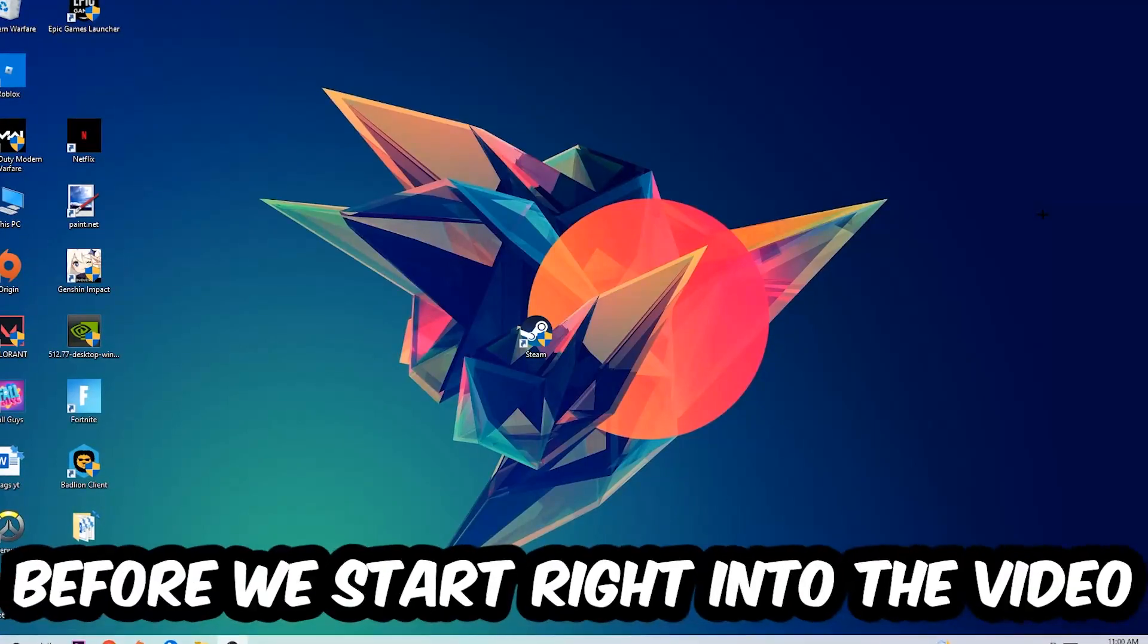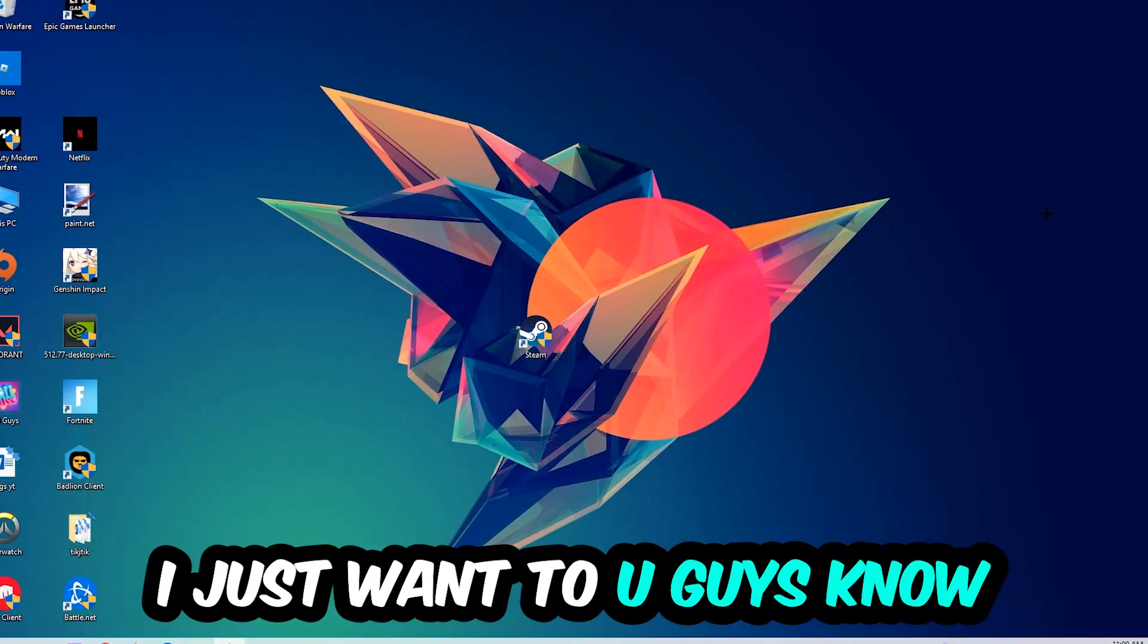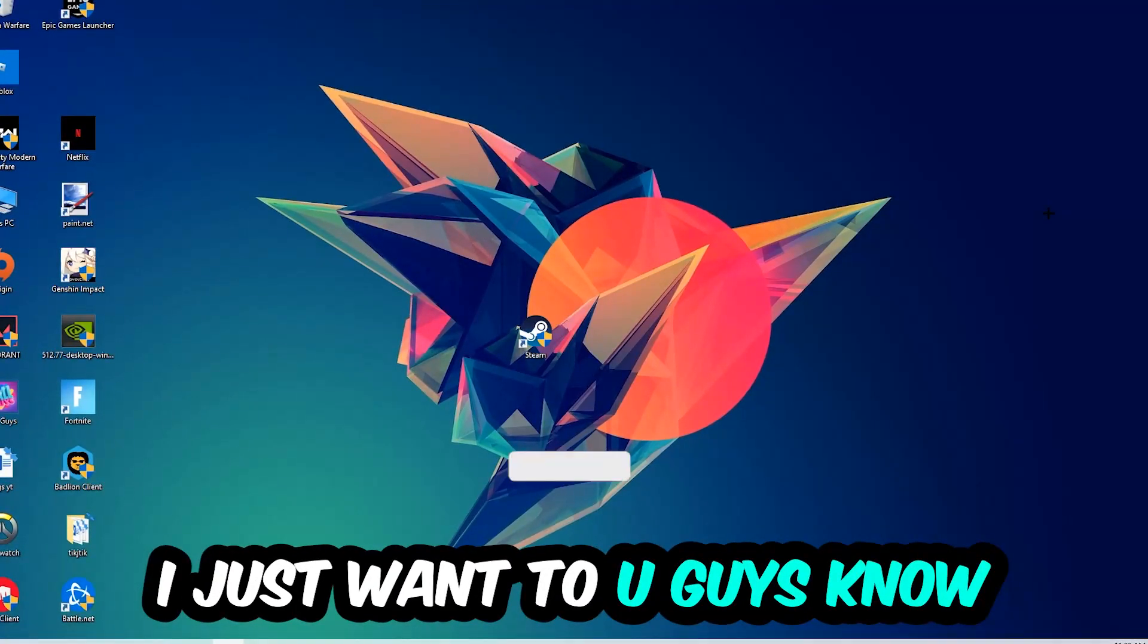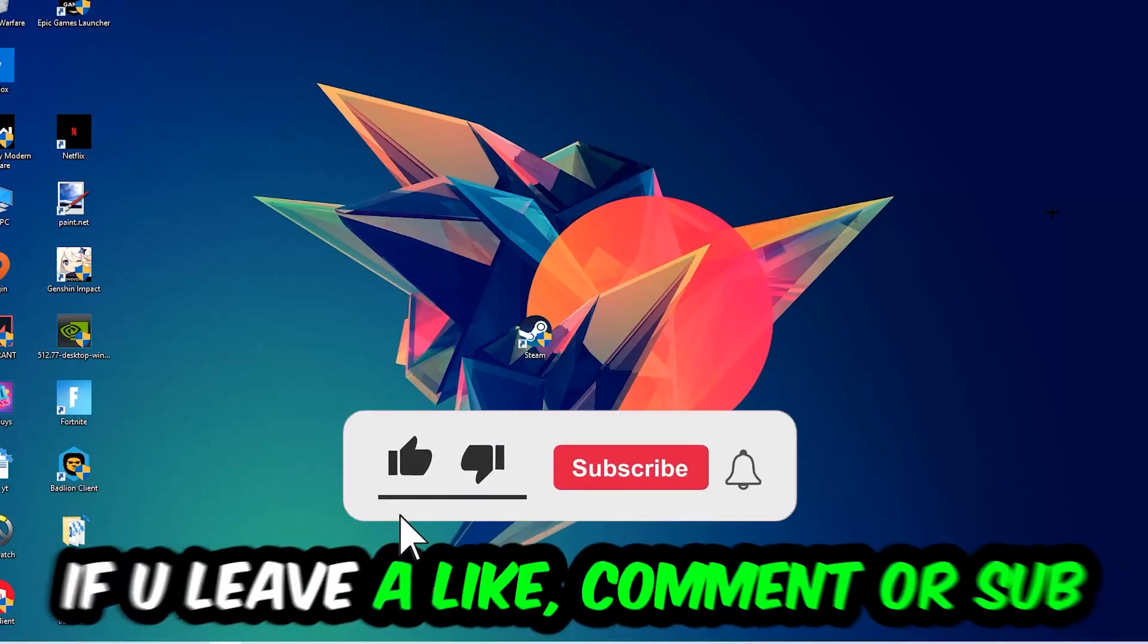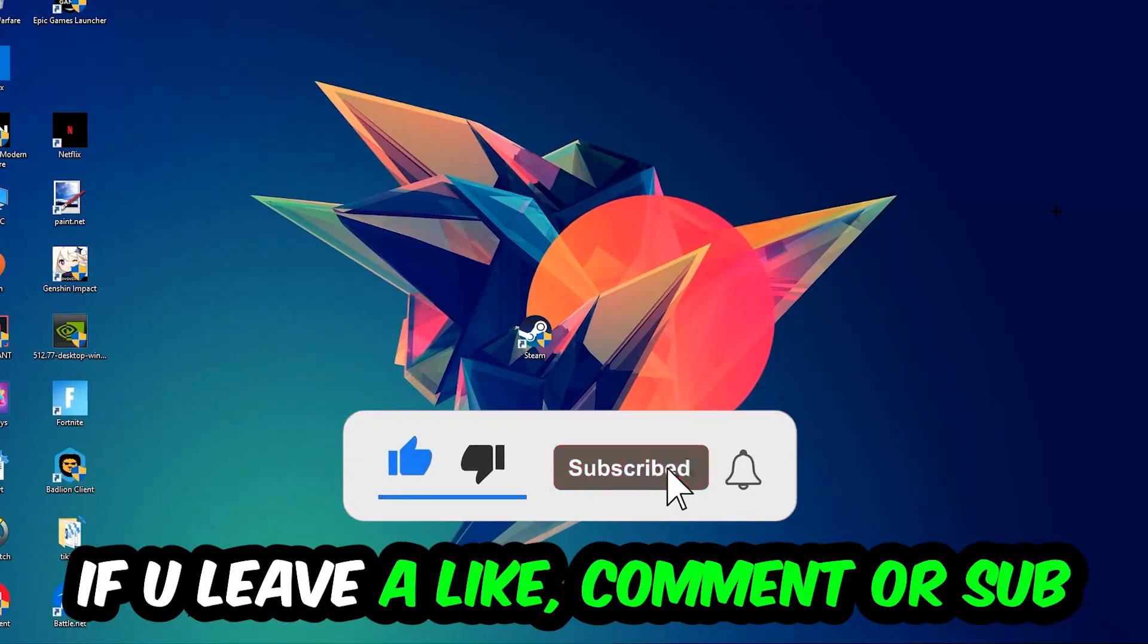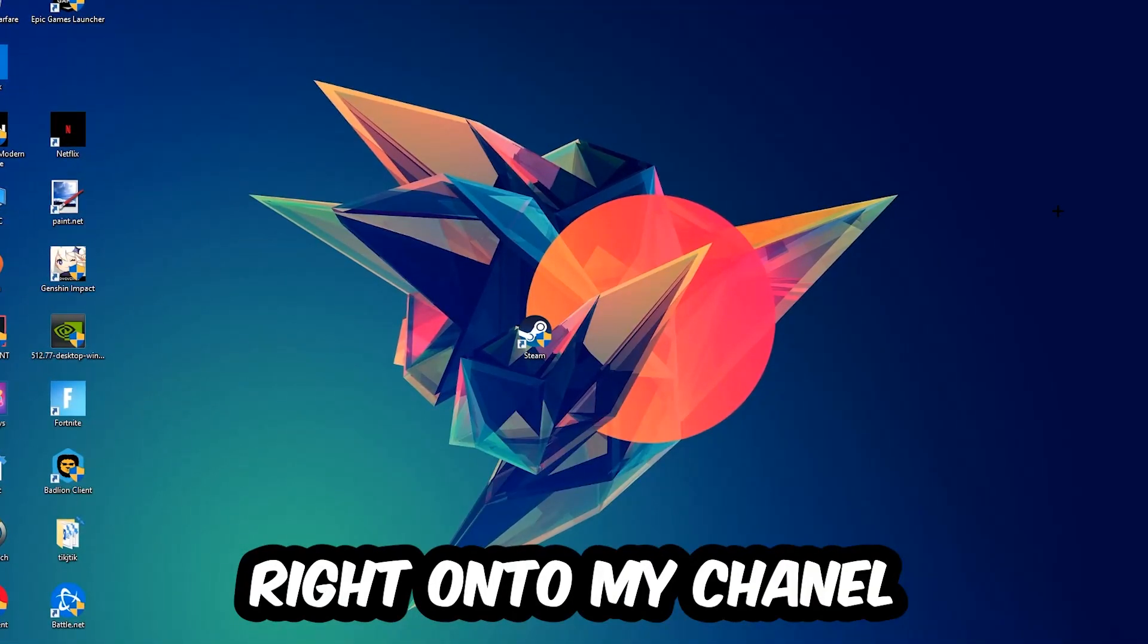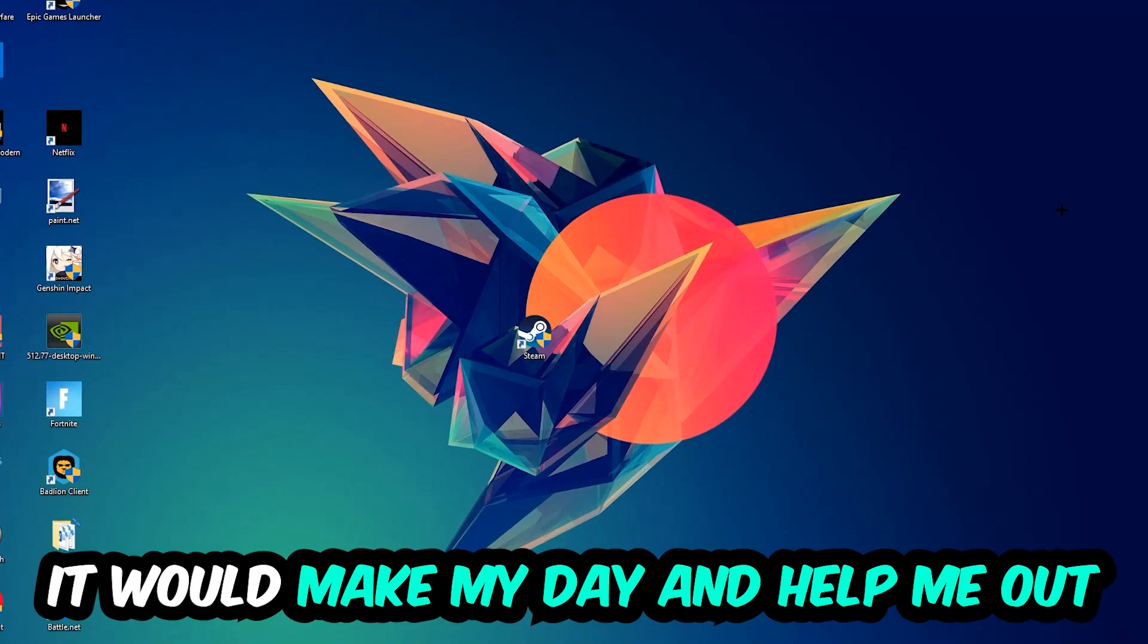Before we start, I just want to let you guys know that I would really appreciate it if you would leave a like, comment, or subscription. It would really make my day and help me out as a small YouTuber.